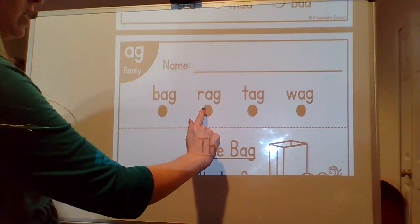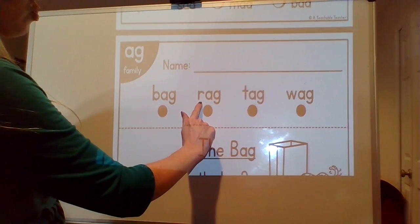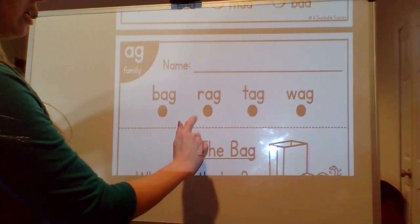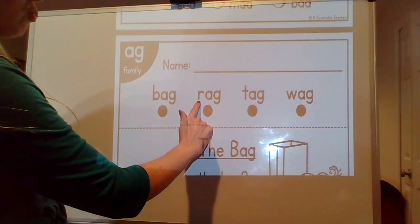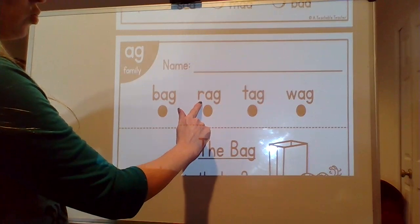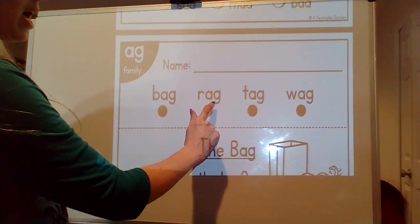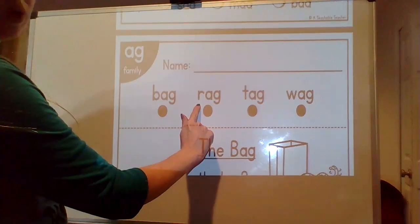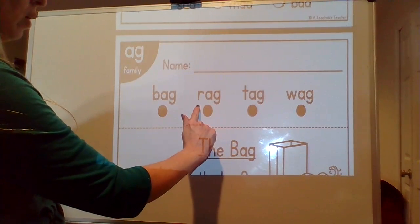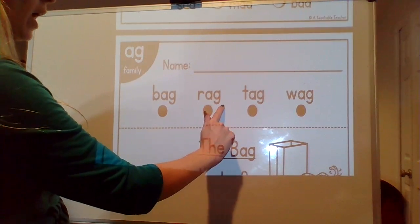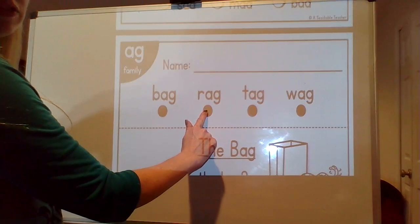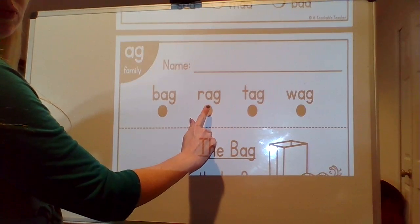Next one, the sounds are r-a-g. Rag. What word? Rag. She cleaned the floor with a rag.